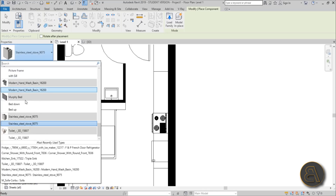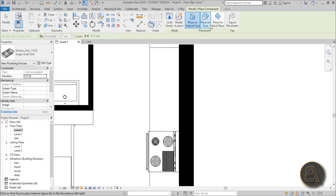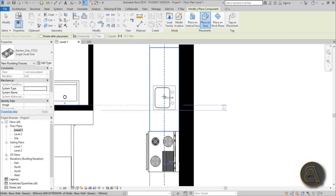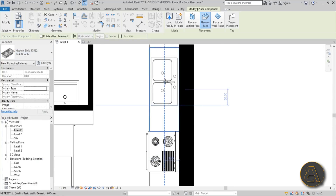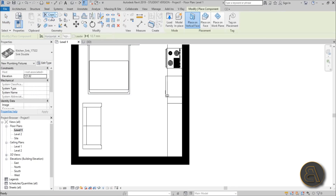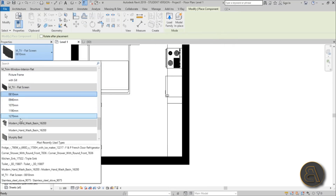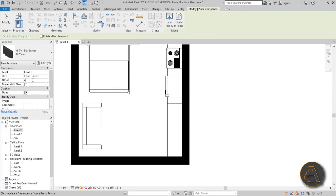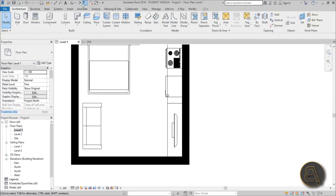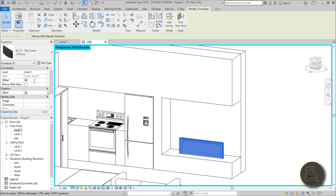Back in Level 1, go to Component and place the kitchen sink — a small double sink for this small apartment. Place it on the face of the cabinet wall. Then load the flat screen TV family from Revit's library and choose the biggest one — small apartment, big TV. Place it in the TV opening with a 40 centimeter offset so it sits on top of the shelf rather than embedded in the wall.